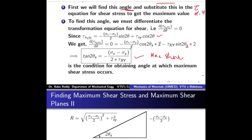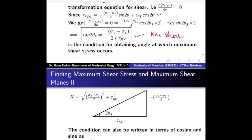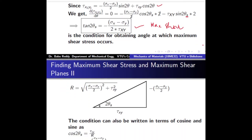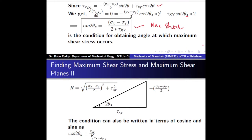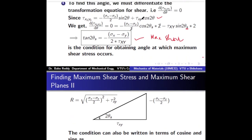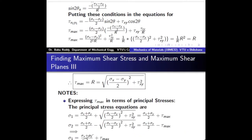This condition can be used as it is in the form of tan 2θ, but we prefer to use the sin and cos form of this equation. If you observe the tau x1y1 equation, it contains cos 2θ and sin 2θ, so we would like to convert this condition in terms of sin and cos. For that we use the geometric method.